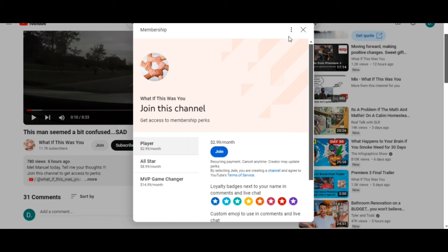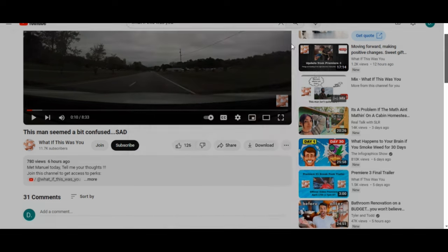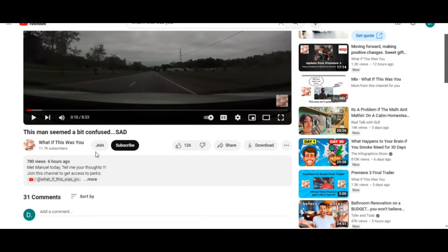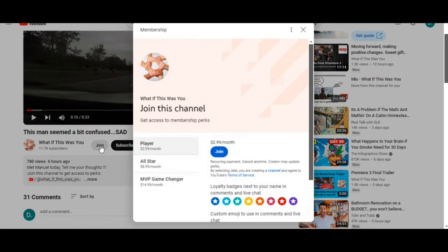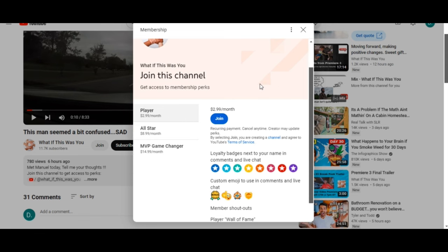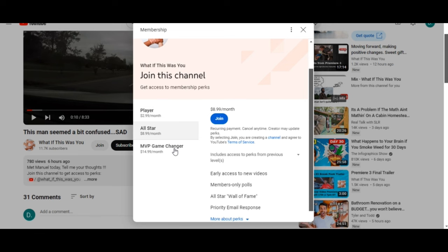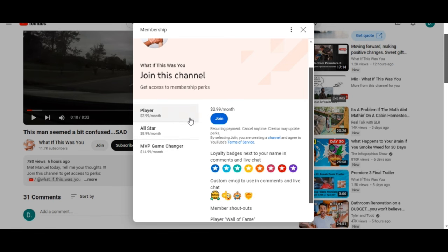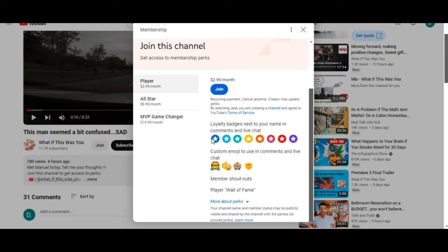Right underneath the screen it'll say 'join' with my logo. You'll probably have different colors, I'm not sure exactly how that works. And then you can hit Player, All-Star, or Game Changer. Player, three dollars a month. You get loyalty badges that will increase monthly, they'll change colors monthly the longer you're subscribed into the channel, and that'll do that for everybody.